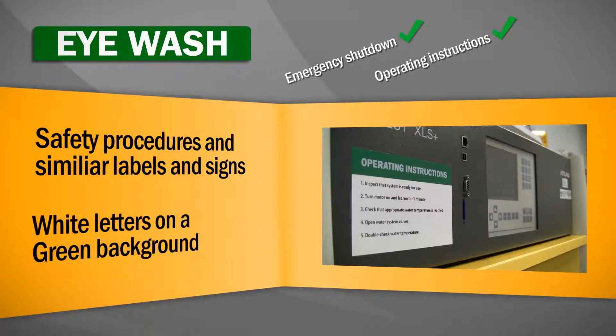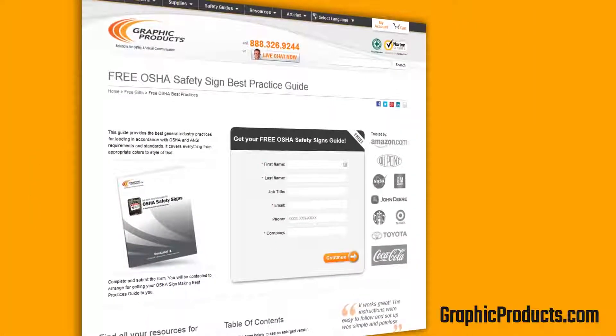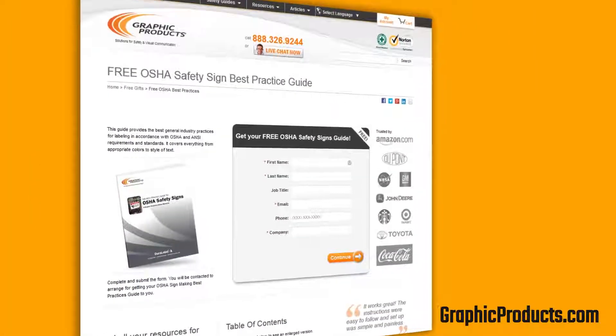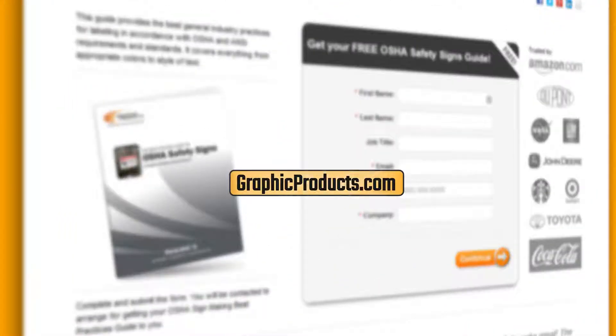To find out more about OSHA safety signs, follow the link back to graphicproducts.com. Just fill out the form and get a free copy of Graphic Products' Best Practice Guide to OSHA Safety Signs.